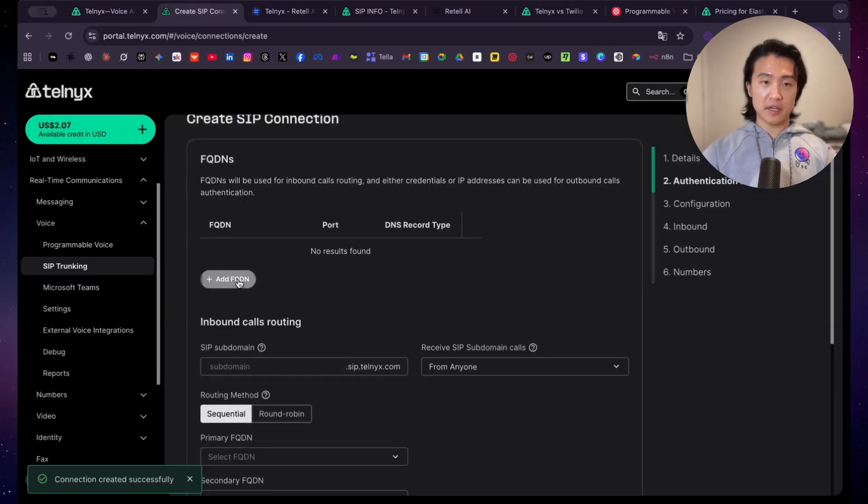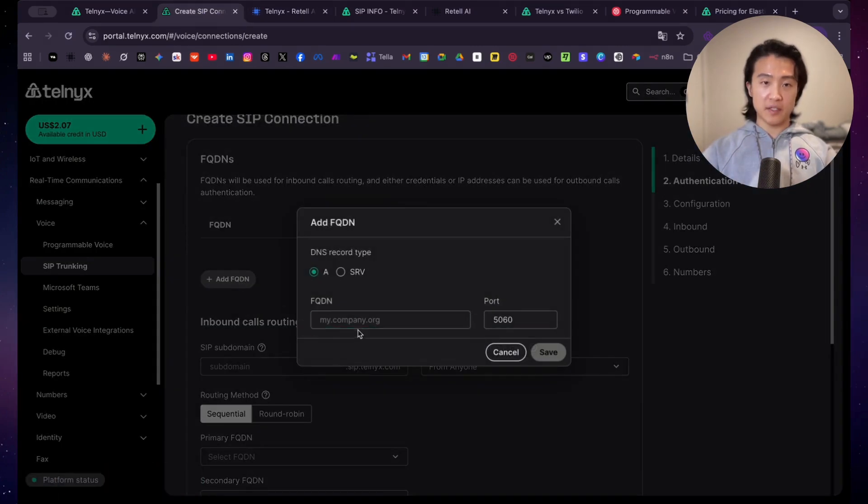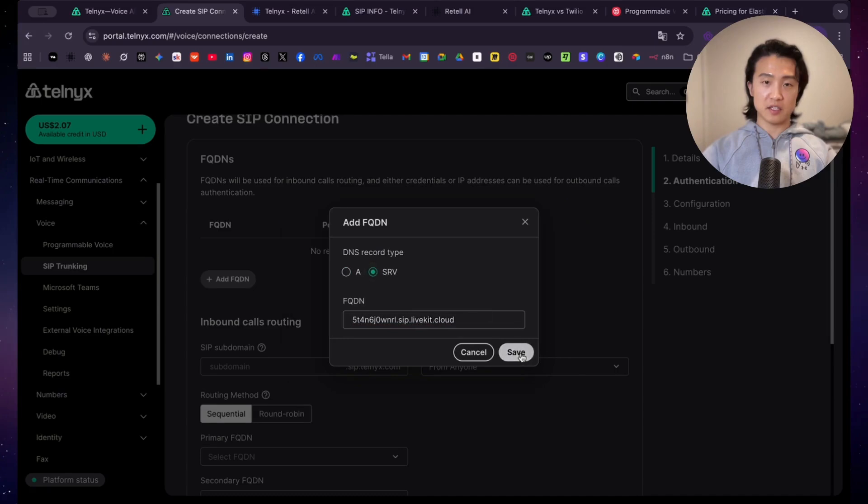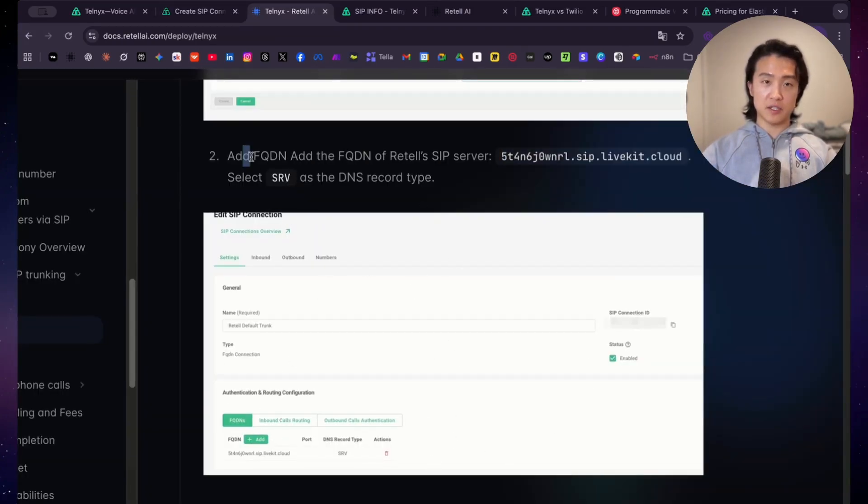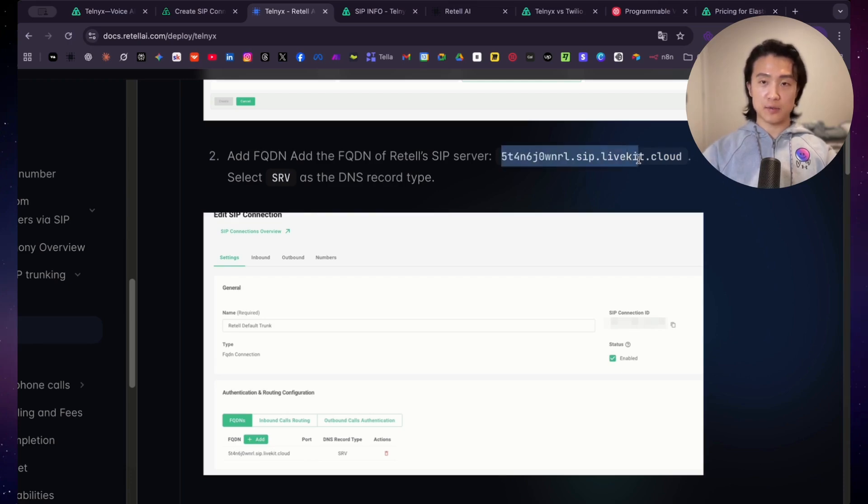Now you want to click on add FQDN, and then you want to paste this here, leave the port as it is, and then click on SRV. Just like that as instructed. So the screenshot here is a little outdated, but just follow the instructions here. The instructions are still the same. That's exactly what I did. I copied and pasted this, selected SRV, and then we'll go down to outbound call authentication.